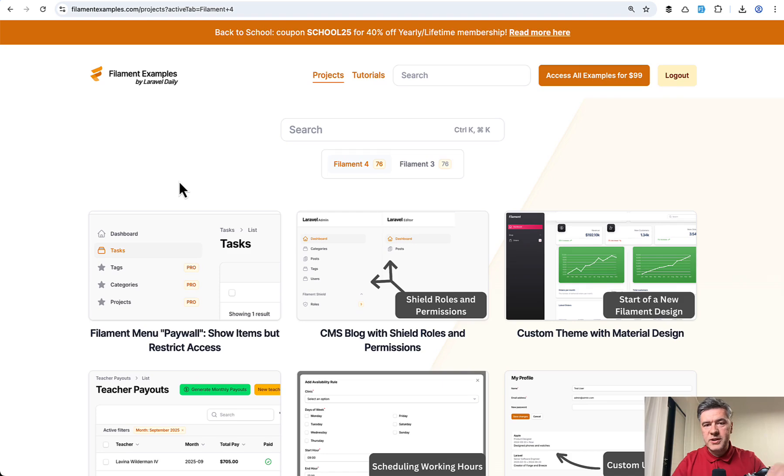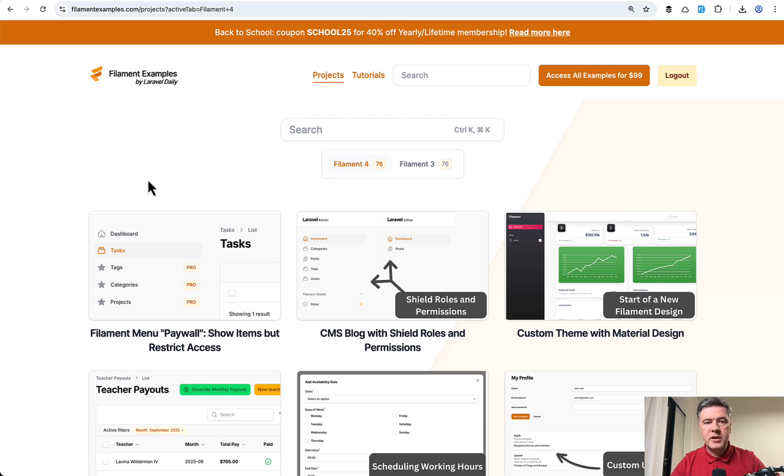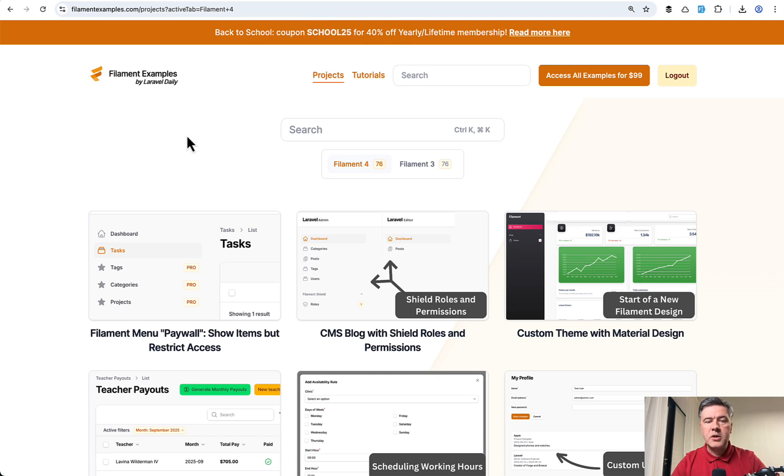And also today, at the time of this video is published, September 14th, this is the last day to get the promotion, back to school 40% off yearly or lifetime membership on filamentexamples.com with coupon code SCHOOL25.